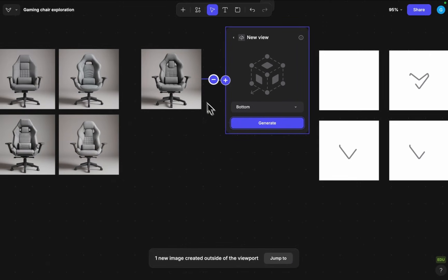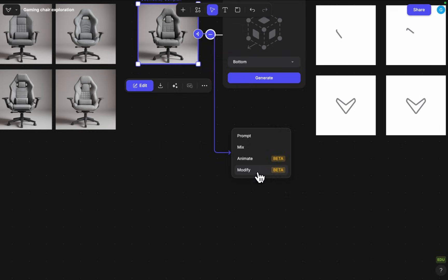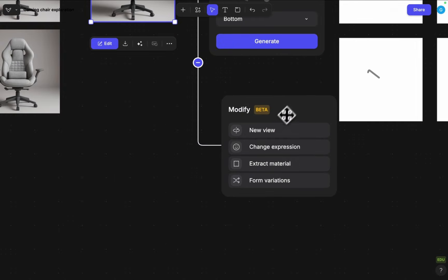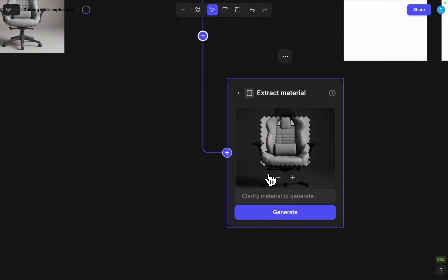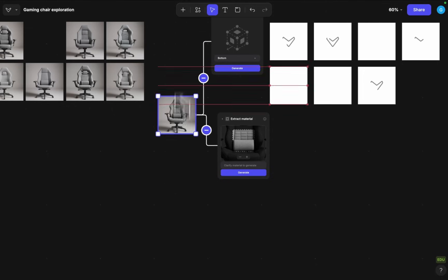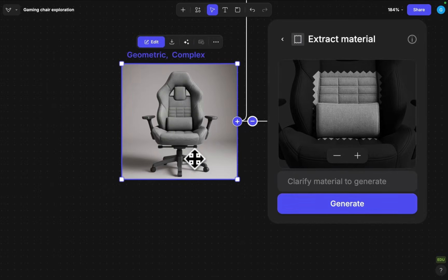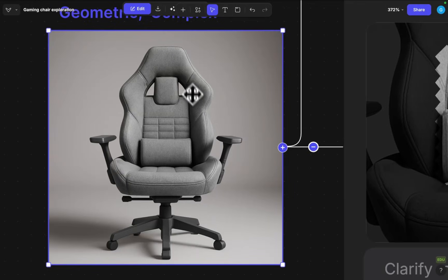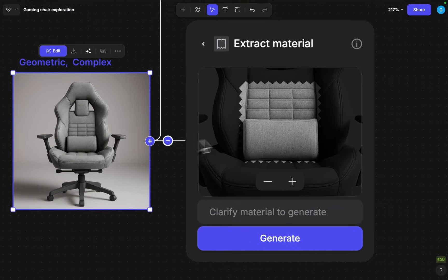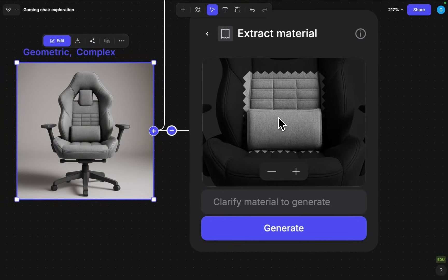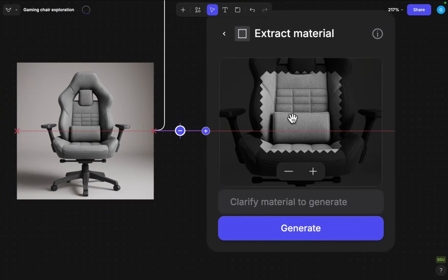In the meantime I can also just show the last modification here or the last type of modify which is going to be extract material. This is also something that we can just very easily plug it into our workflow.